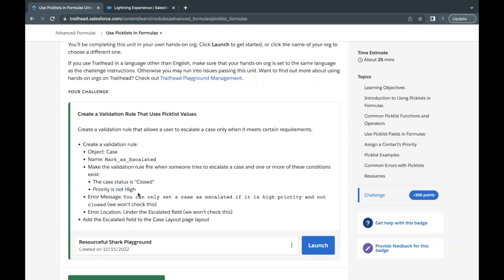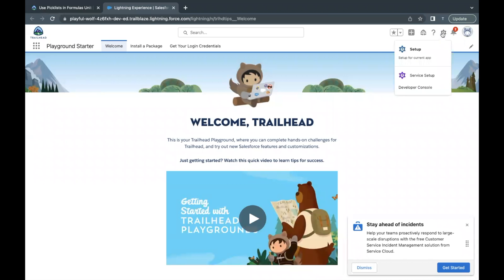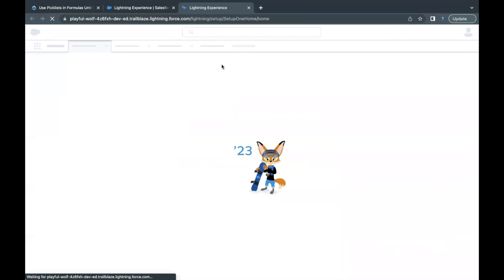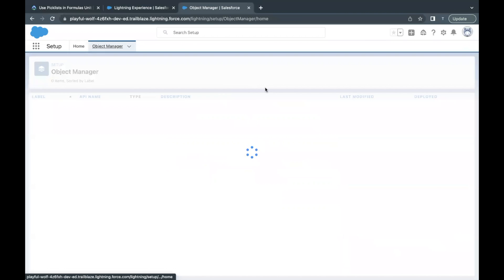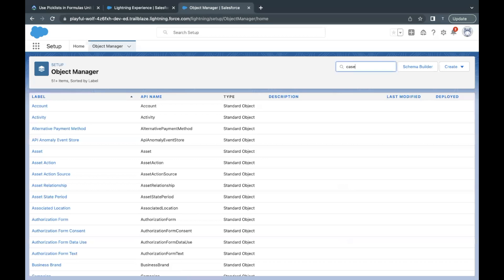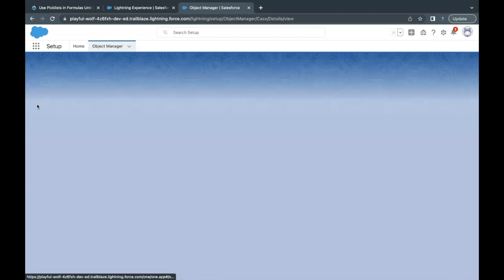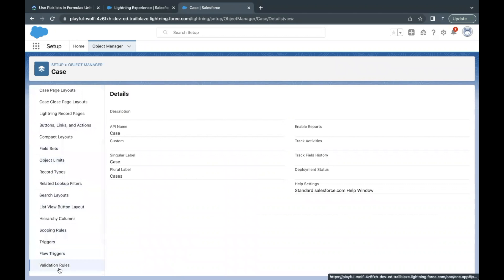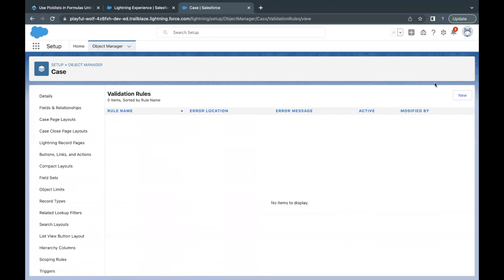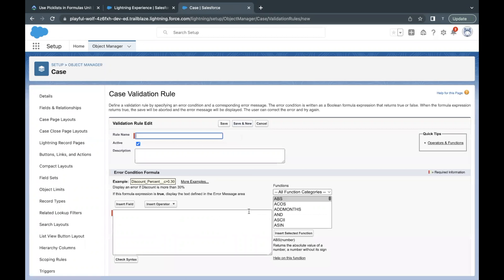We are going to build this logic on our Case object, so let's quickly launch our Trailhead Playground, which I've already done. Go to Setup, then go to Object Manager, and in the quick find I'm simply going to type Case, select the Case object, scroll a little bit to Validation Rules, and create a new one by clicking the New button.